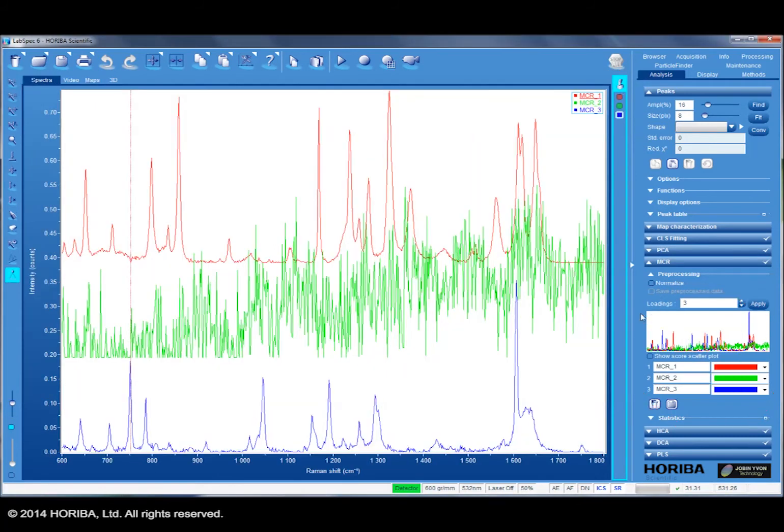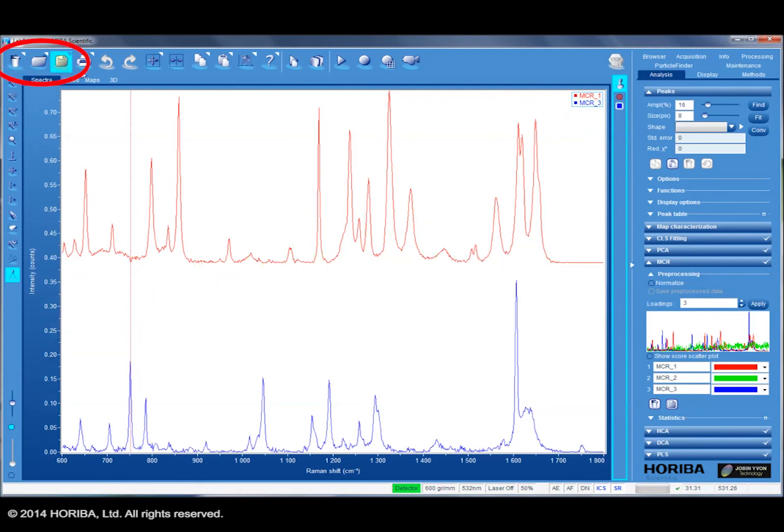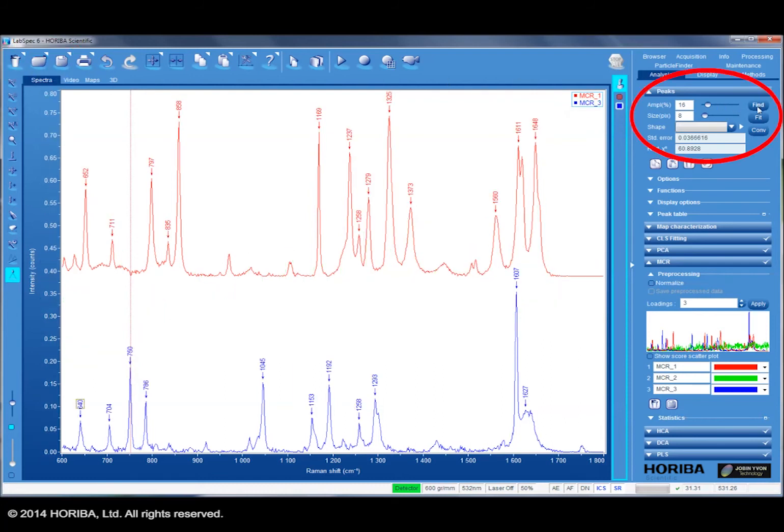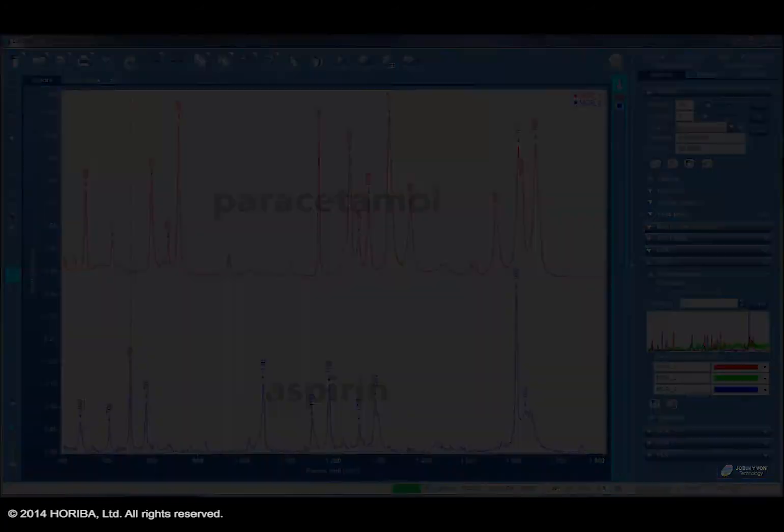The average spectra can be viewed. In this case, the contaminant spectrum is removed since this is of no interest, and then peak labeling can be performed. The two spectra correspond to aspirin in blue and paracetamol in red.